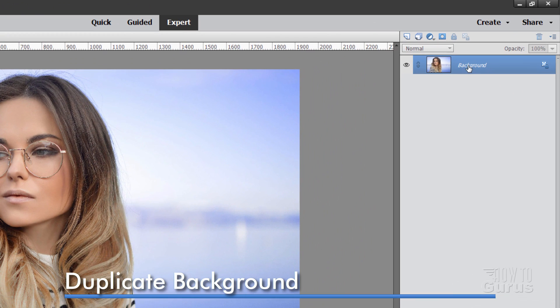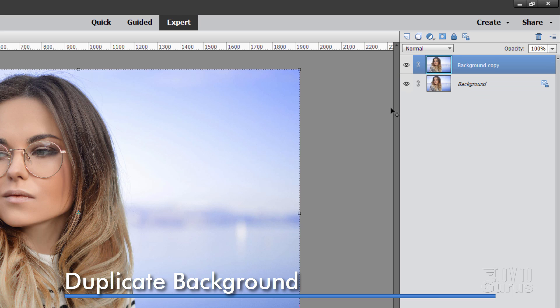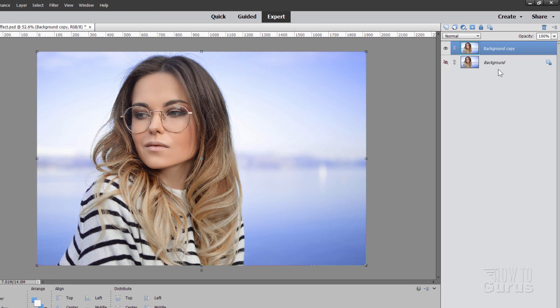Go up here to your background layer, right click, and duplicate layer. Choose okay. Then just hide that background. That's our safety, just in case.